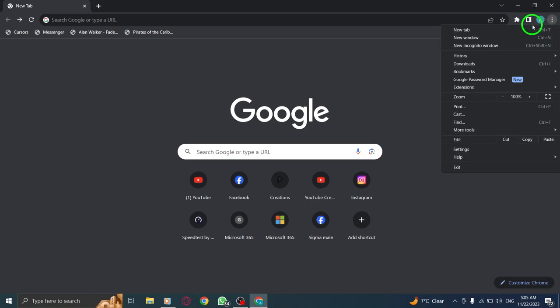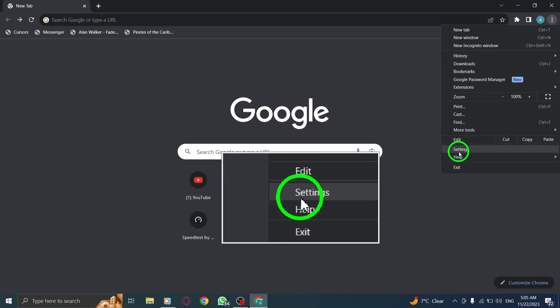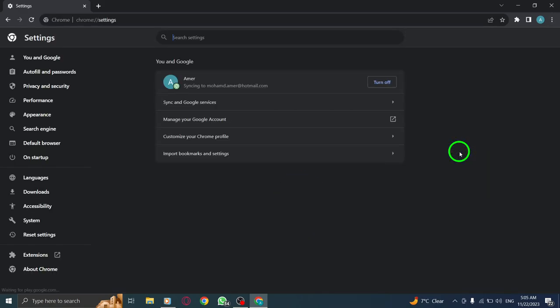Step 3. From the drop-down menu, choose the Settings option to open the Chrome Settings page.